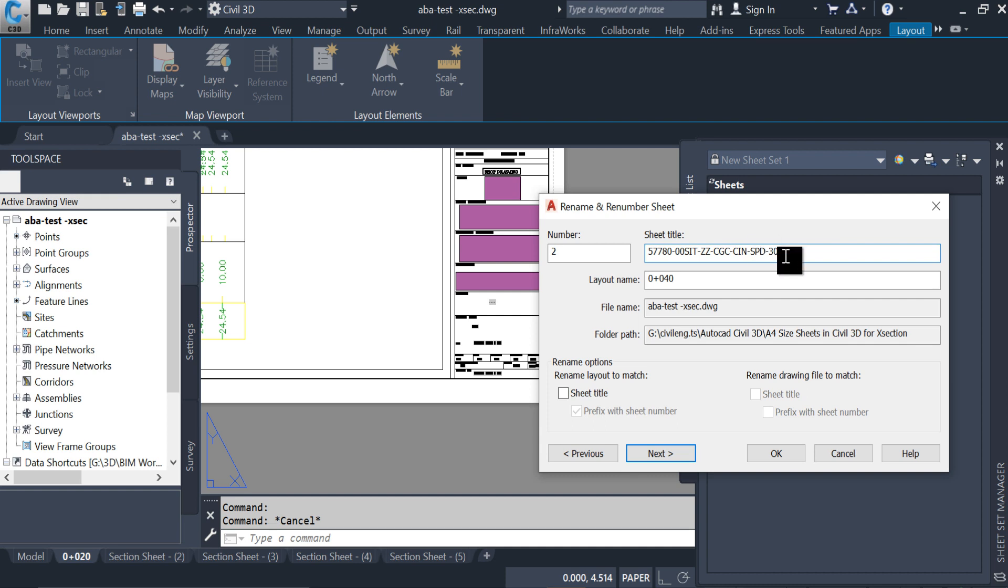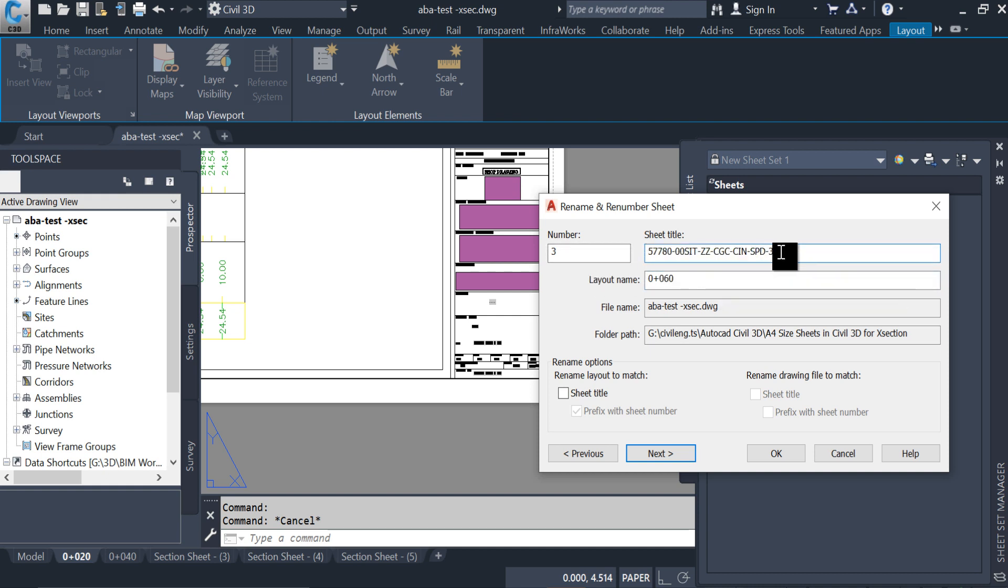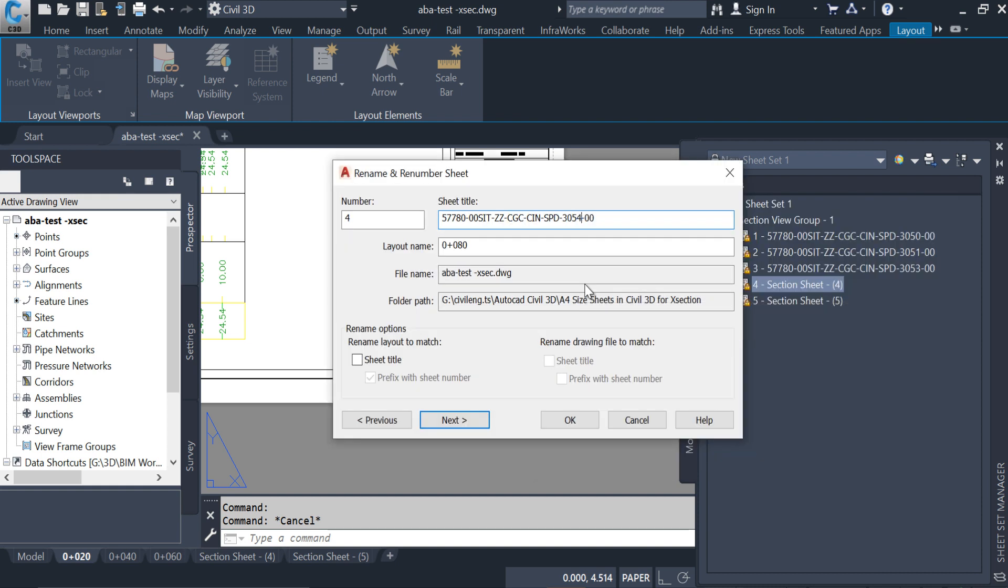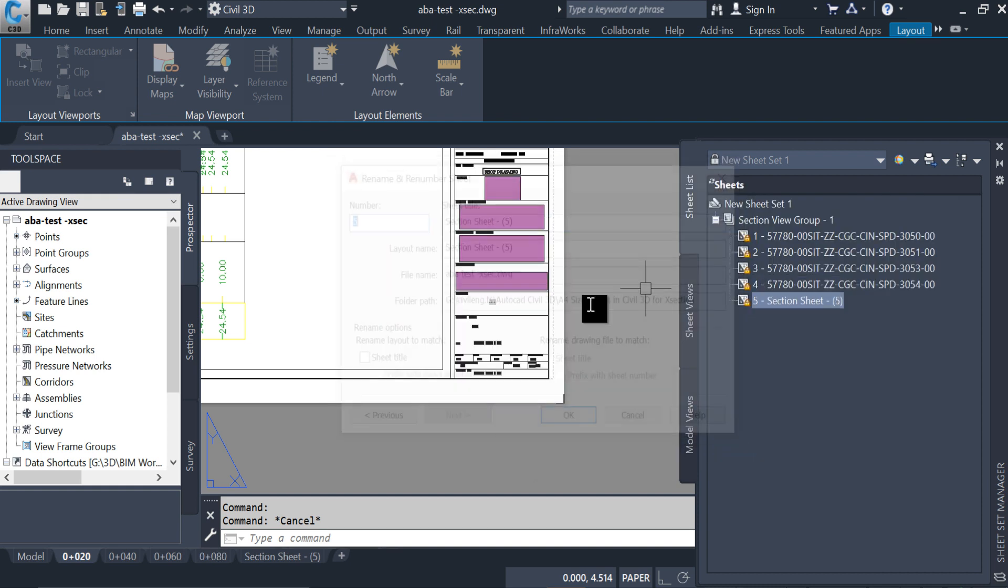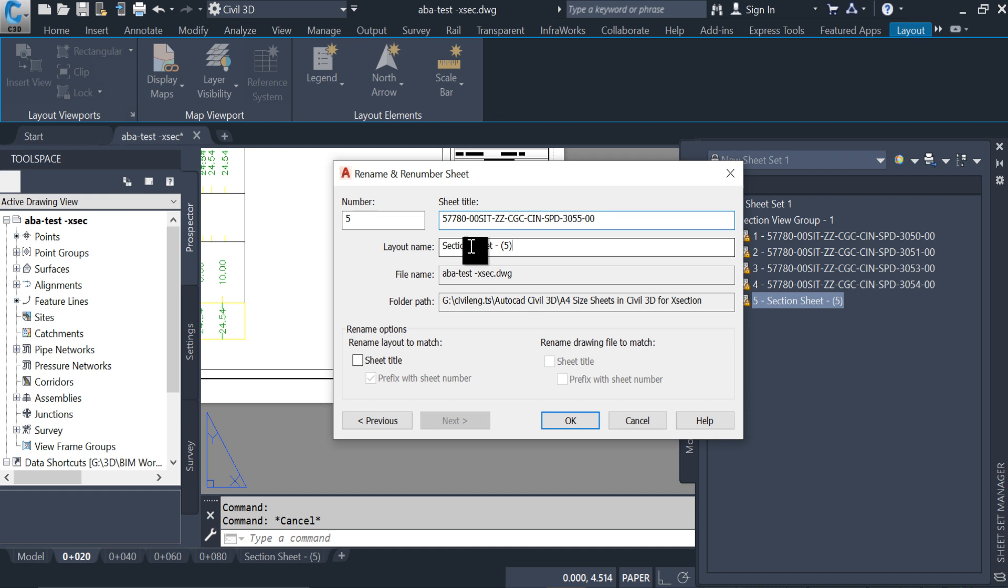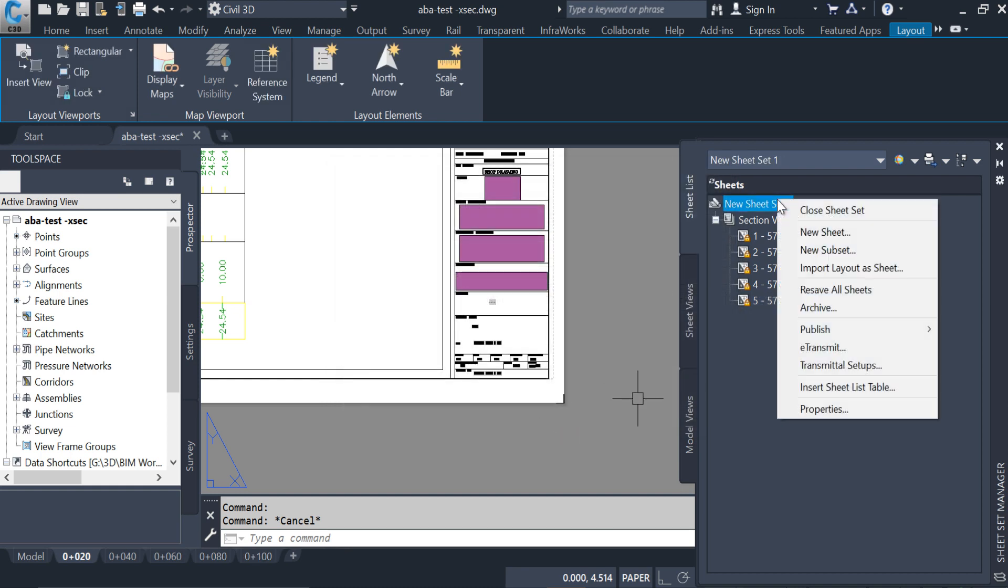0 plus 060, drawing number. 0 plus 080, drawing number. 0 plus 100, okay. Resave all sheets.